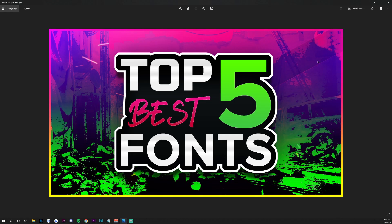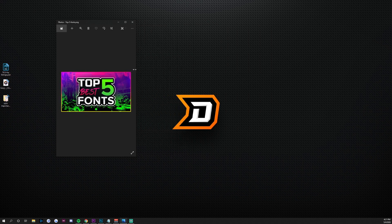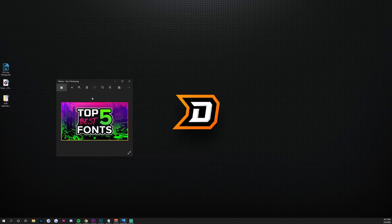Instead of using your Photoshop or design software to look at what your thumbnail is going to look like, I want you to save it, open it in your Windows or Mac photo viewer, and then scroll all the way out to the size that you would normally see a YouTube thumbnail. If the text or subject is still legible and understandable at that size, then you're doing a good job.